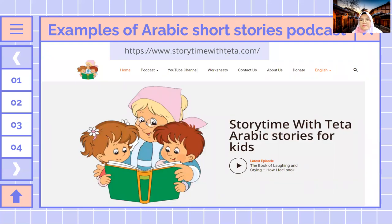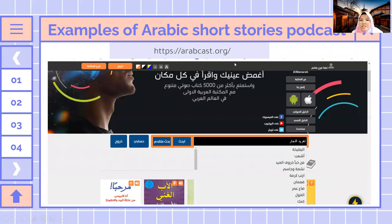Now, examples of Arabic short stories podcasts. First, storytimewiththita.com, founded by Amal Al-Saddegh — very interesting with many episodes and series. Second, arabcast.org, which is an audio library for many books. For example, you can type an author like Tagrid Al-Najjar, who writes many Arabic short stories for children and young adults. You can find her audiobooks on arabcast.org.